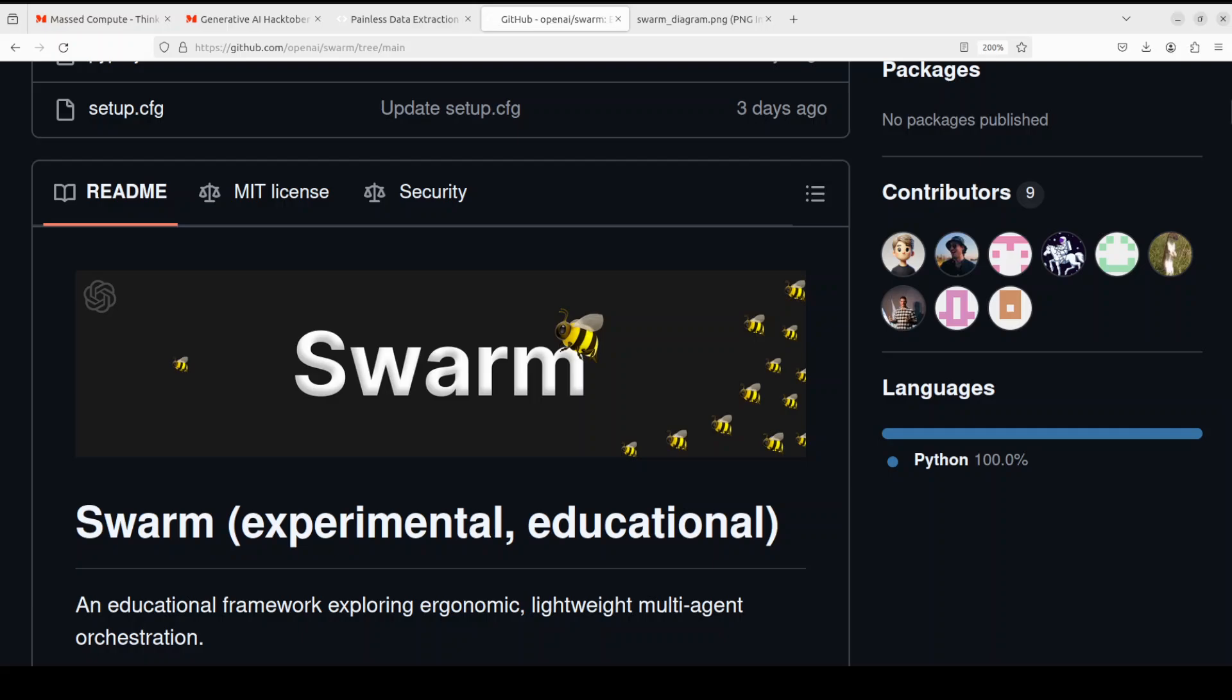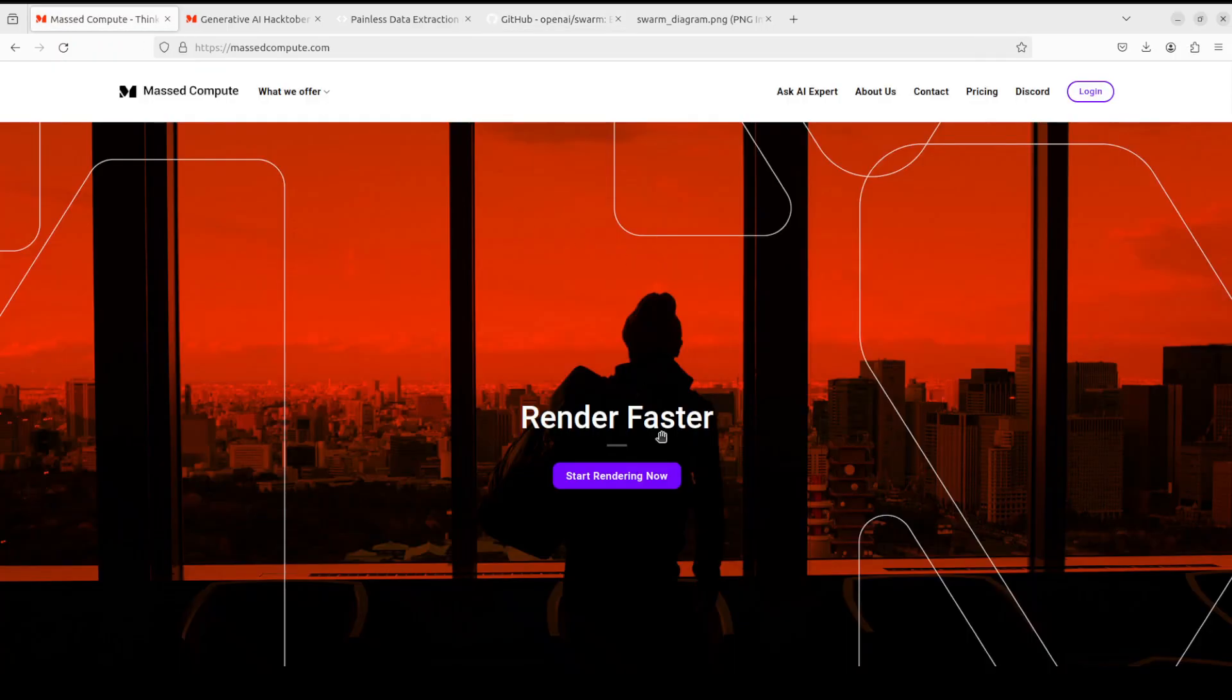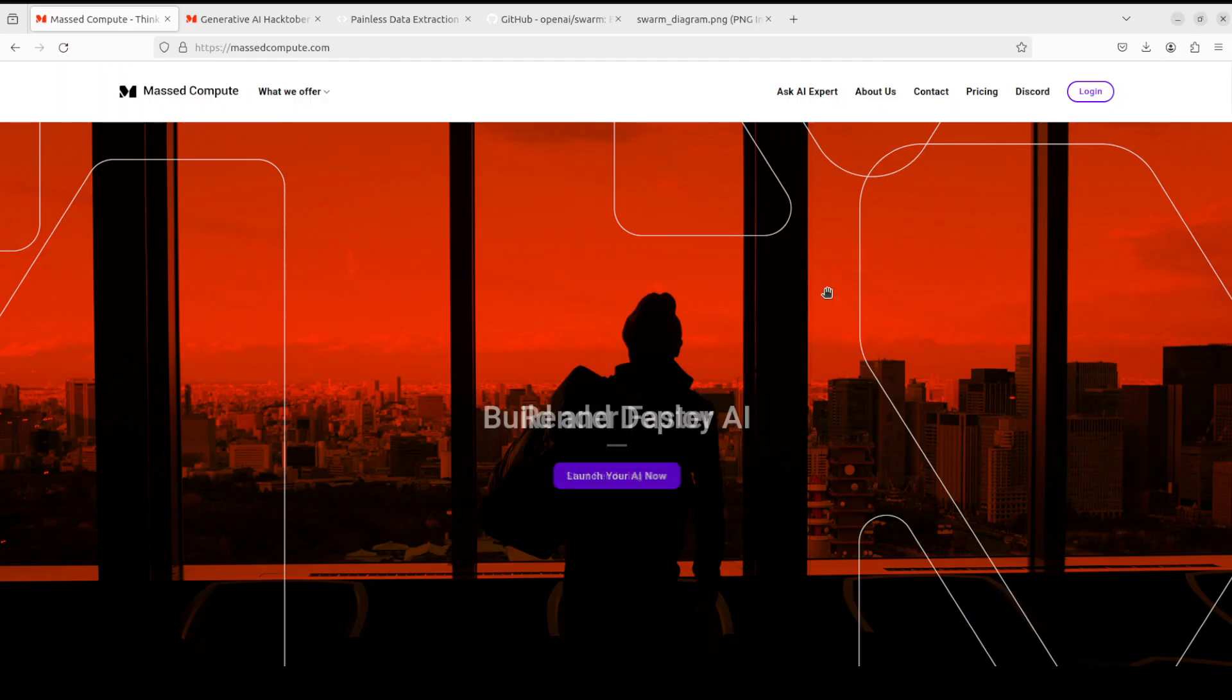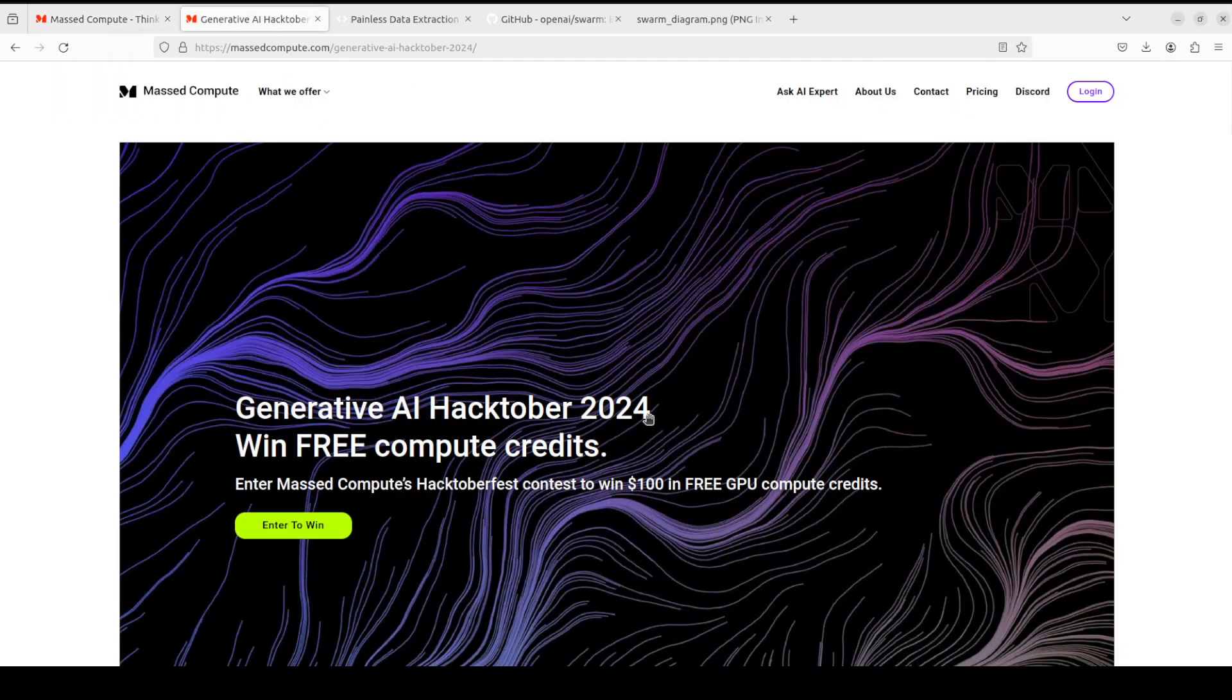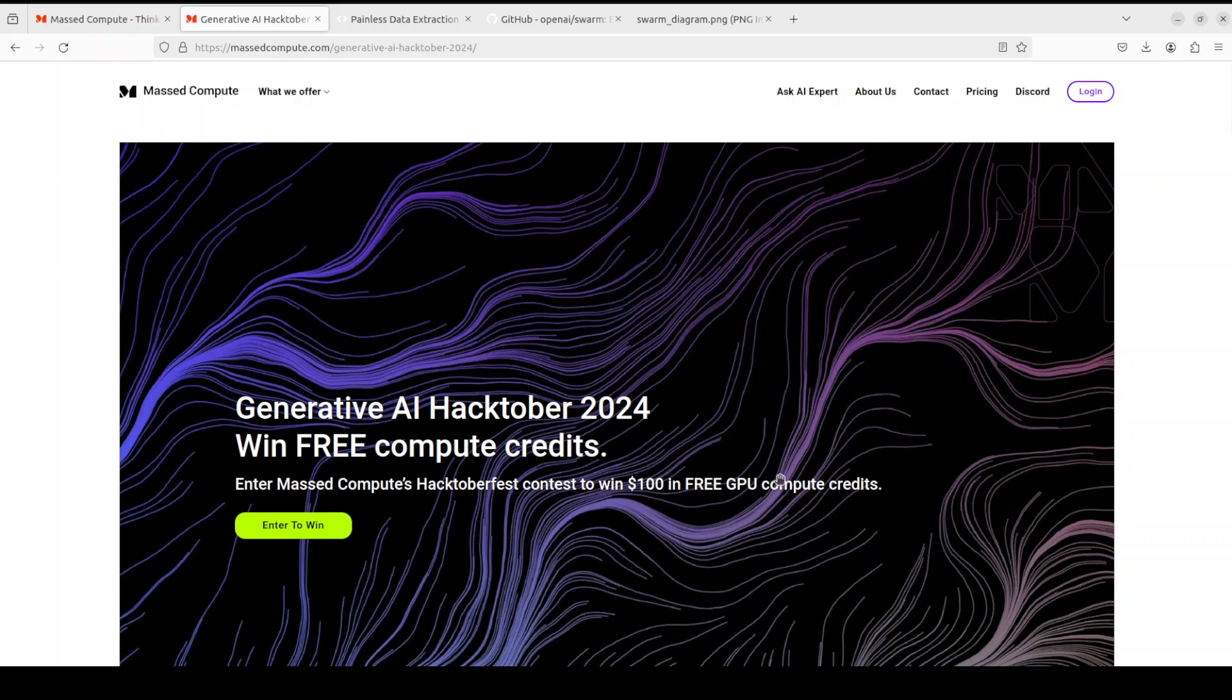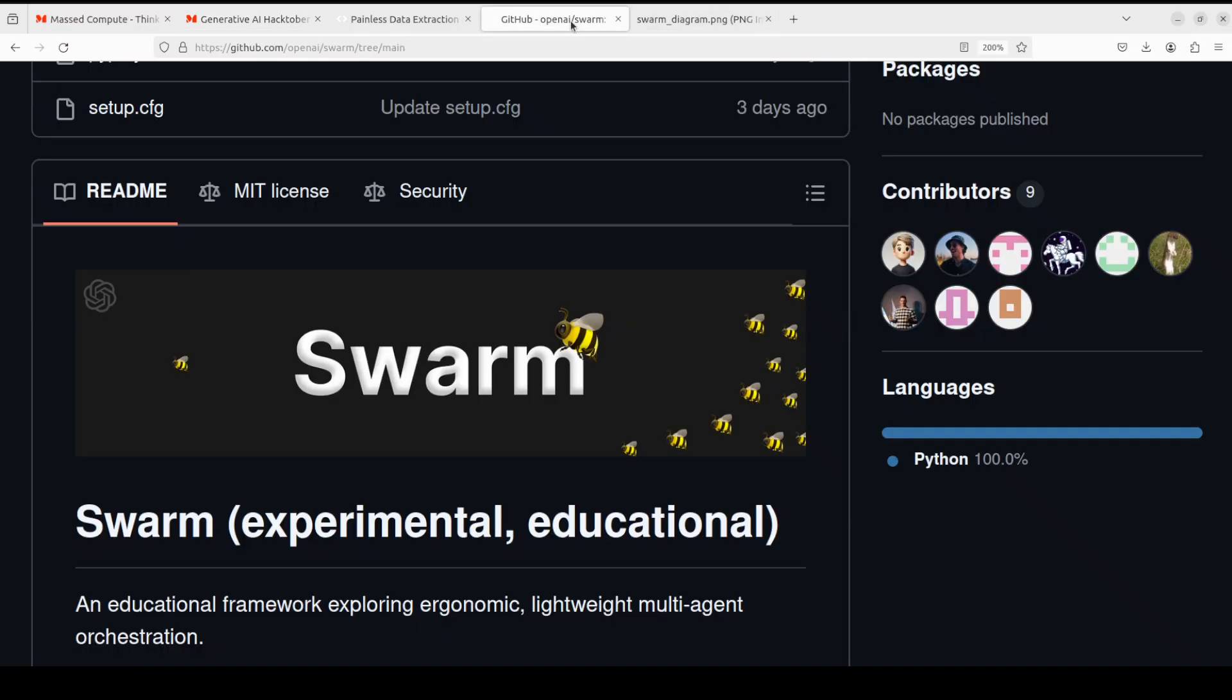Before we proceed further, let me give a huge shout out to Mast Compute who are sponsoring the VM and GPU for this video. If you're looking to rent a GPU at good prices, I'll drop the link in the description. They're also running Hacktober 2024 where you can send your LLM generated content and win $100 in free GPU credit. I'll be one of the judges and will give you a 50% discount coupon in the description.